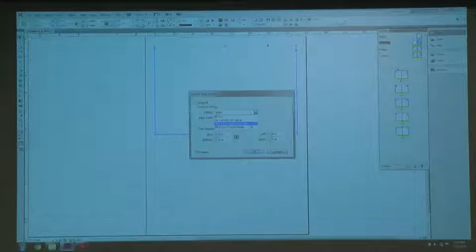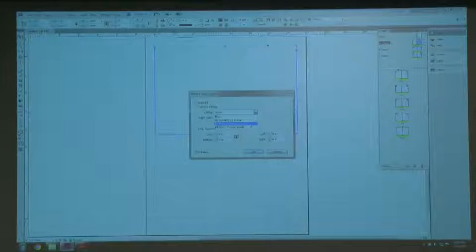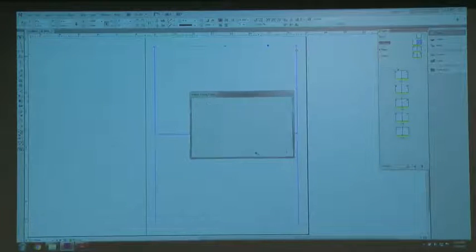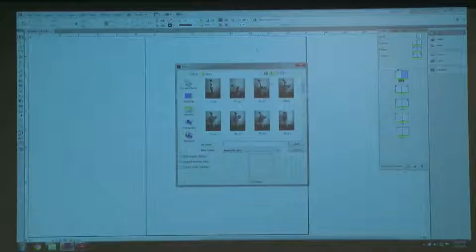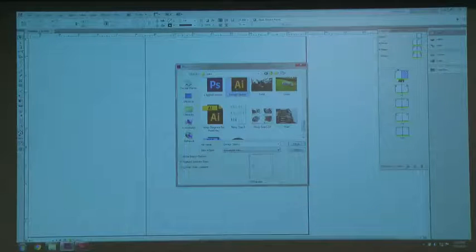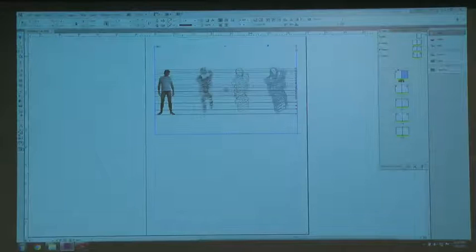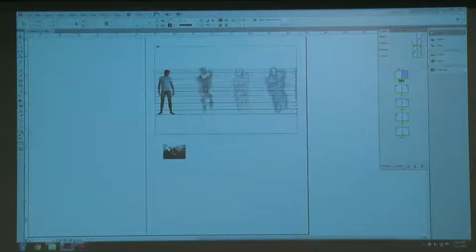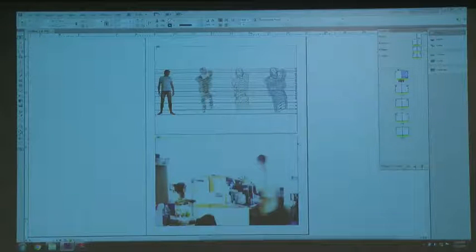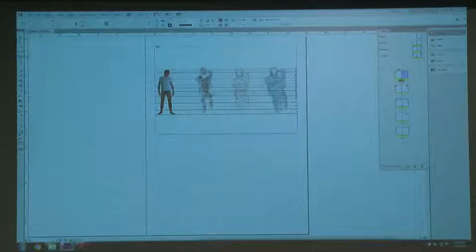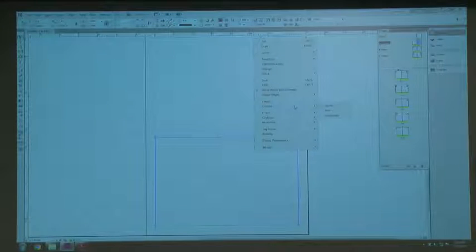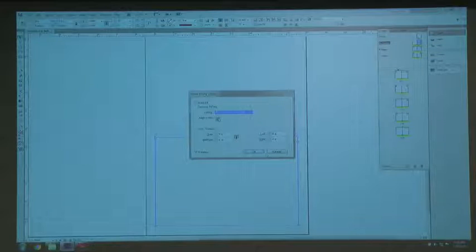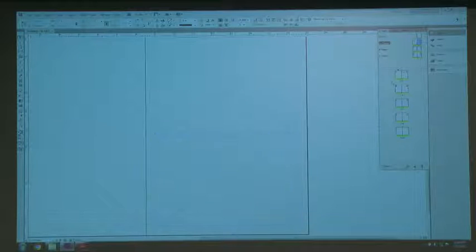In Frame Fitting Options, I want to choose Fit Content Proportionally — that means it's going to fit all of the content proportionally within the frame, even if there's white space left over. I also want it to be centered, so I click the center position. Now when I go back, this is the power of the master — when I drop the design sketch in, all of it fits. For photos where I want to fill the entire frame, I go back to Frame Fitting Options and click Fill Frame Proportionally, then center it. That means it fills the entire frame while keeping the image proportional.